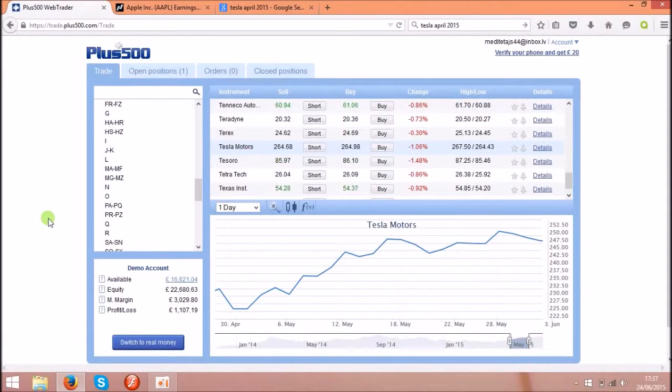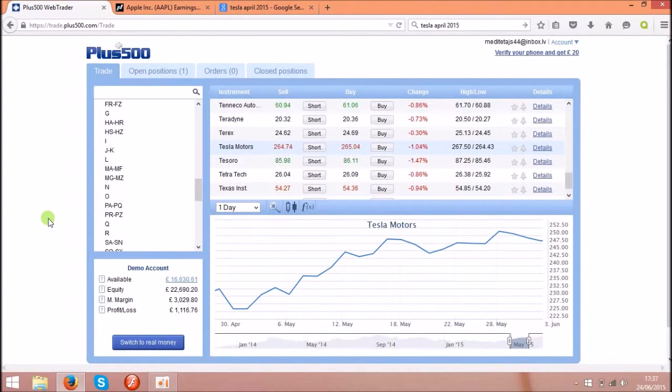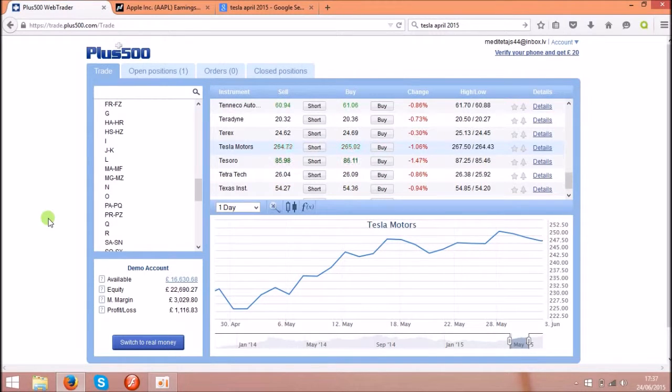Hello guys! Today I'm going to show you how to make money online using Plus500. It's a really interesting way to make money and I will explain to you how it works.